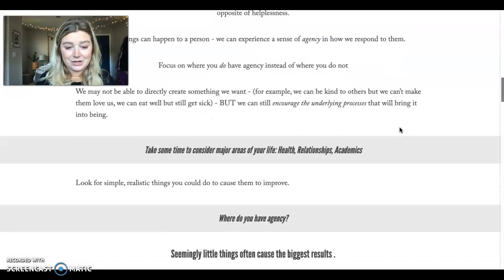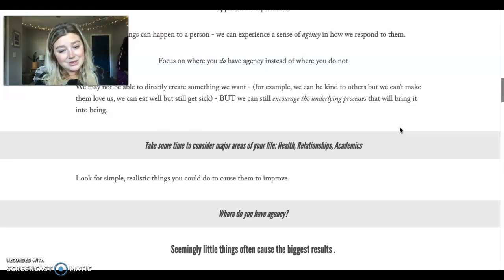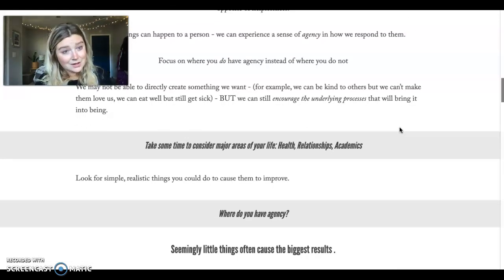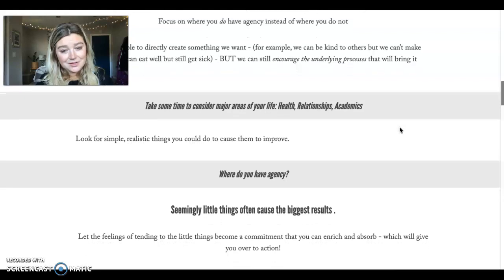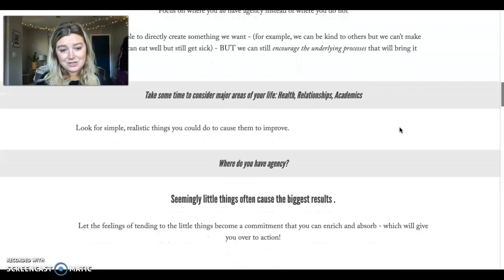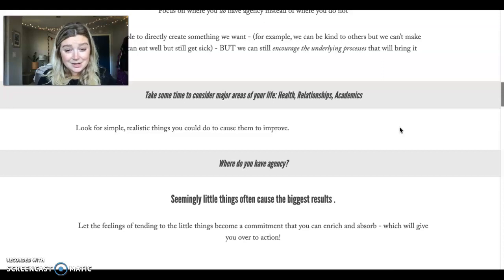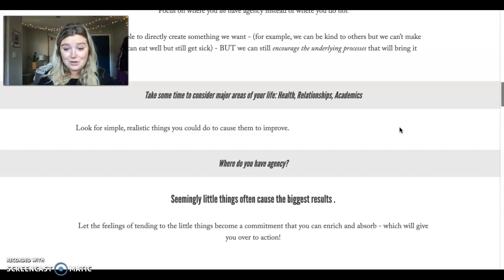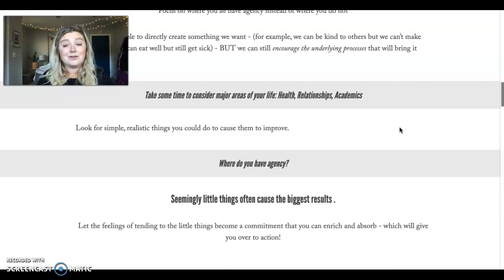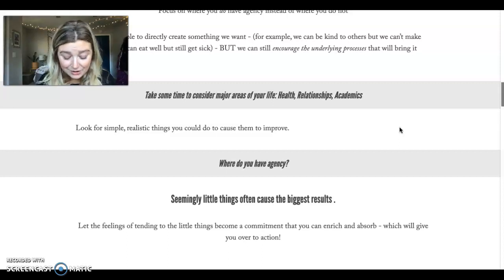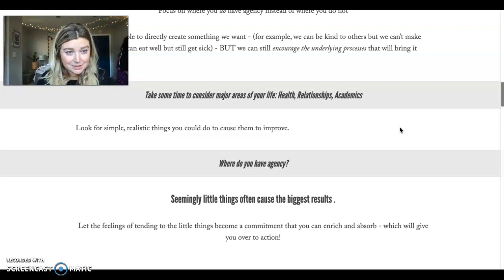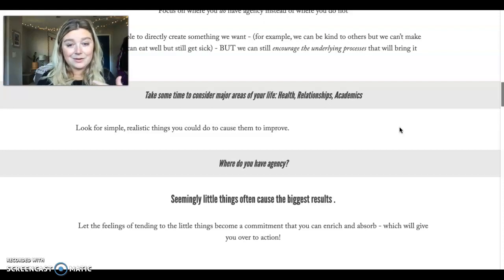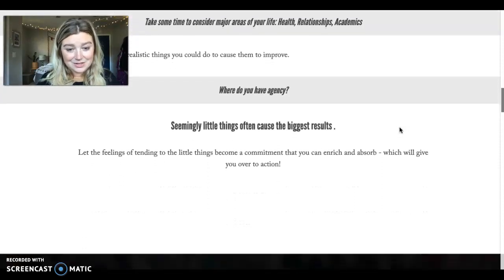That's the invitation here. And seemingly little things often cause the biggest results. So these little things that we do, let these feelings of tending to the little things become a commitment that will give you the sense of action. If you tend to these little things to help you, this is where you have agency.